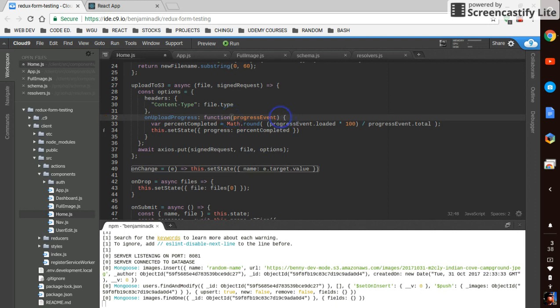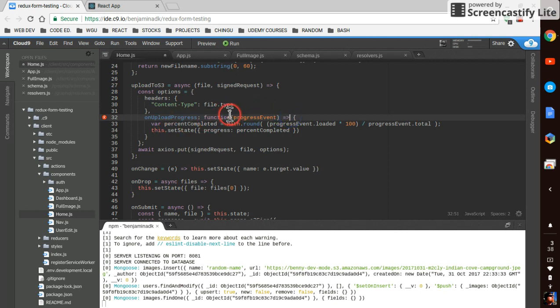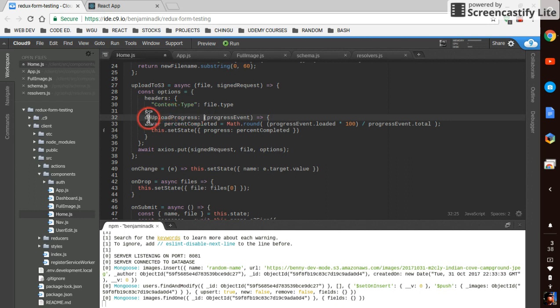Like so. And that throws an error due to trying to call this.setState with the binding. So you just switch it to an arrow function. And yeah.